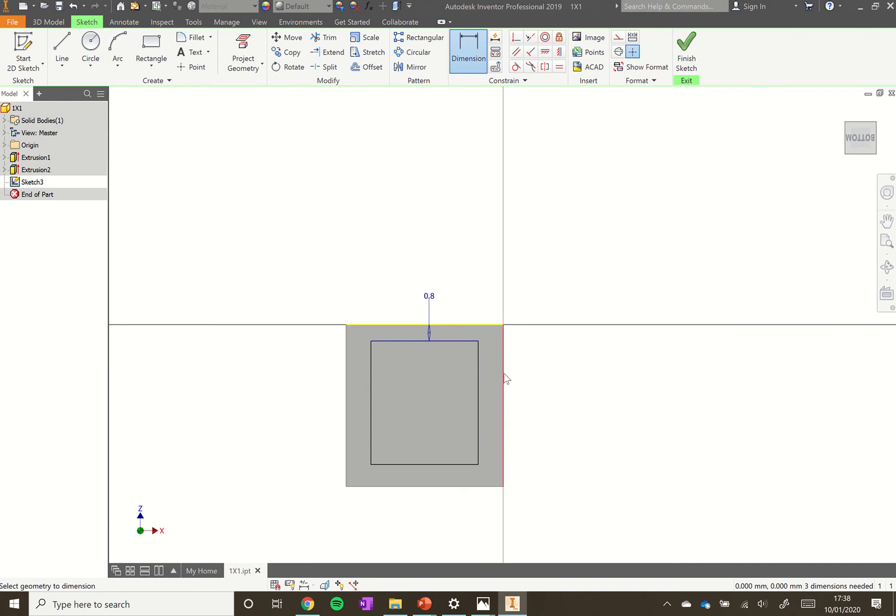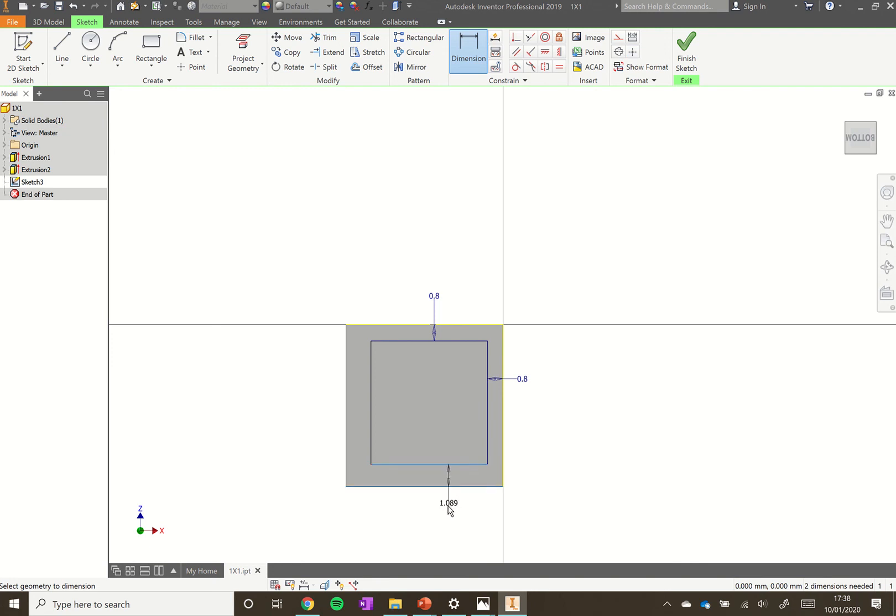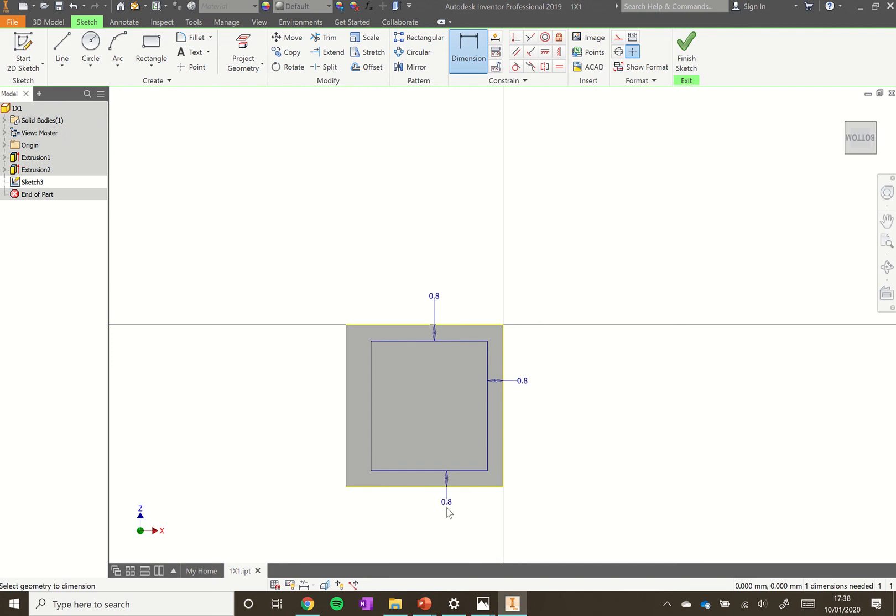Click the edge of our box, click the nearest side of that rectangle we've drawn, and then click somewhere else. Again, type in 0.8.